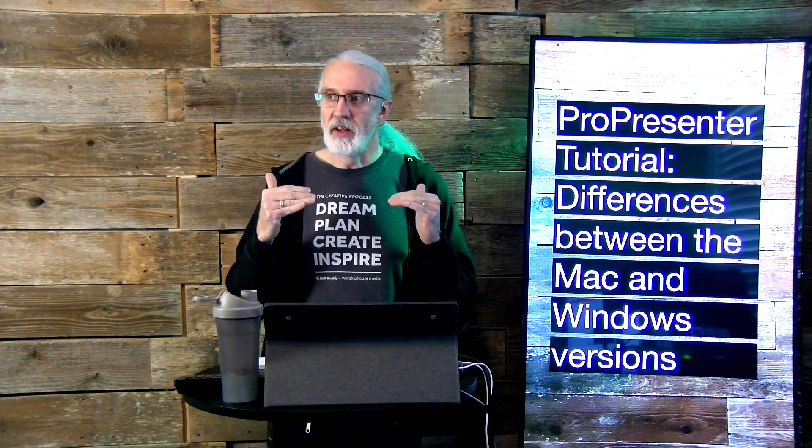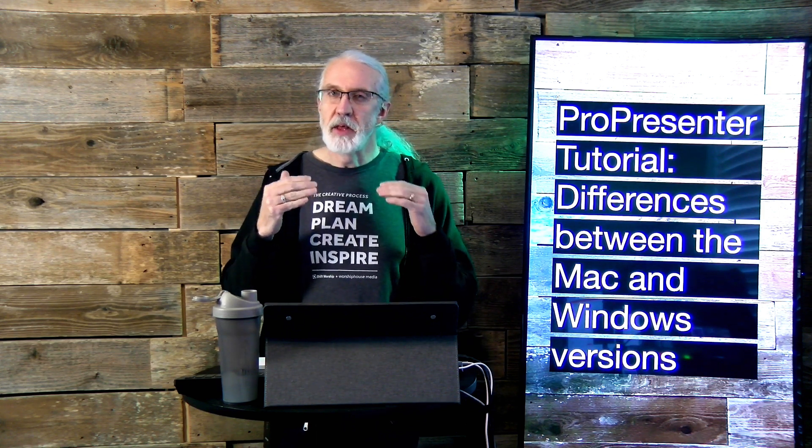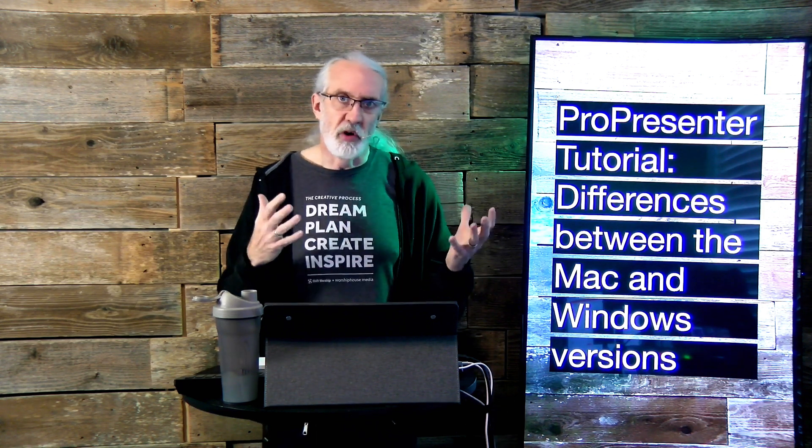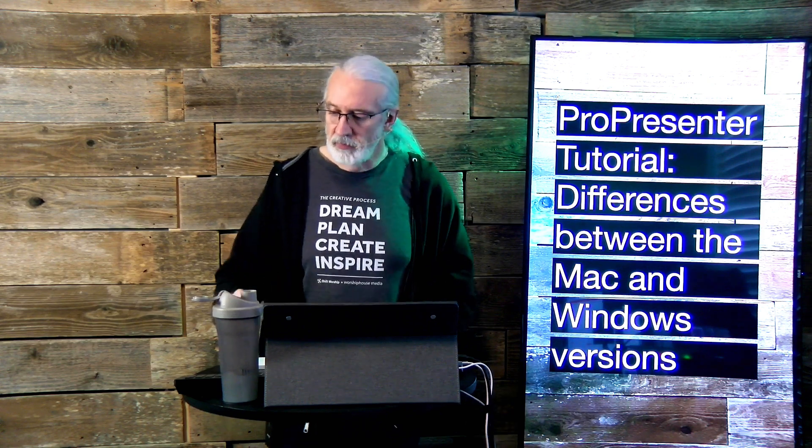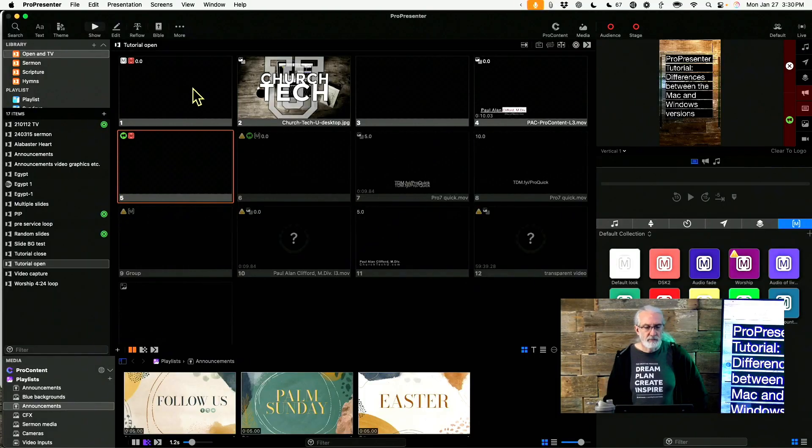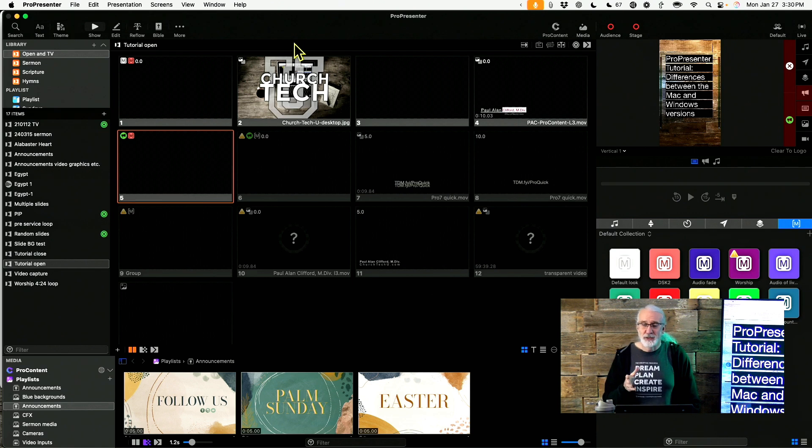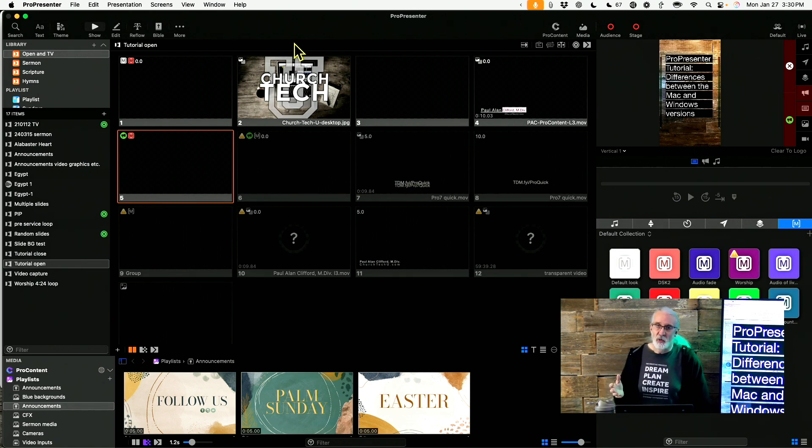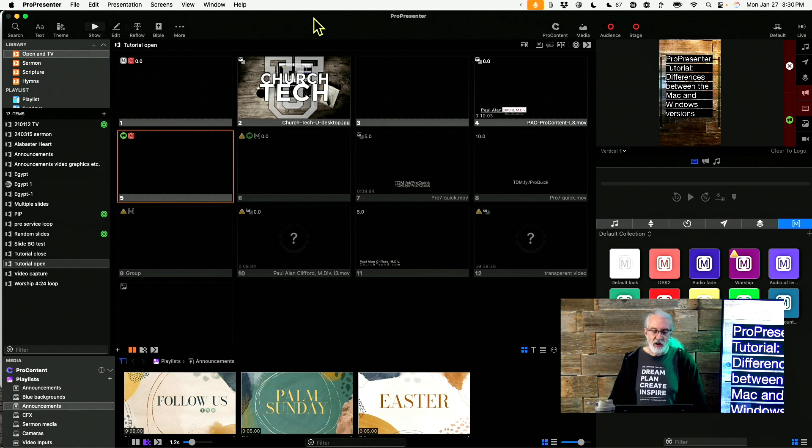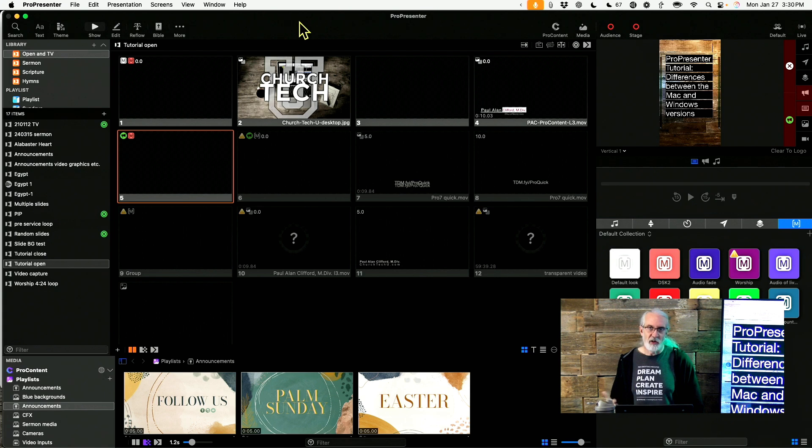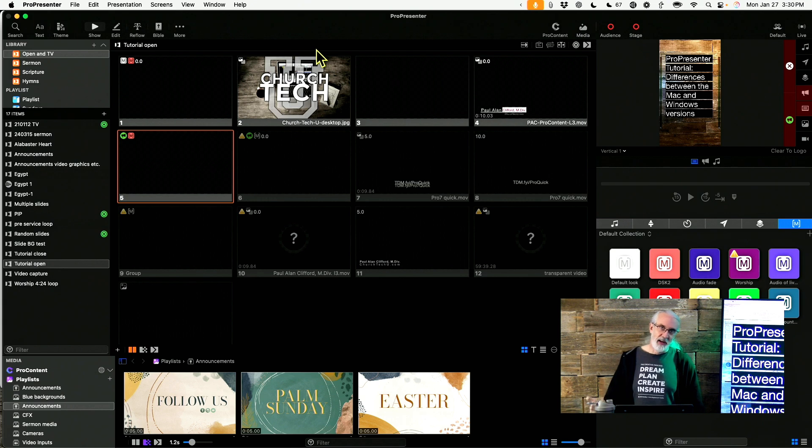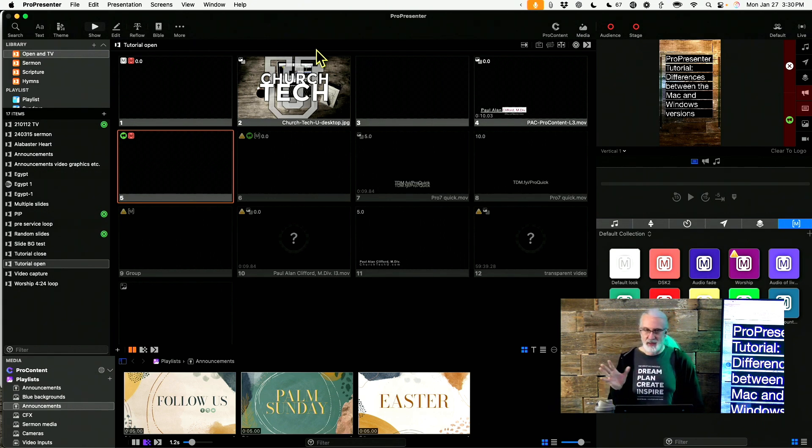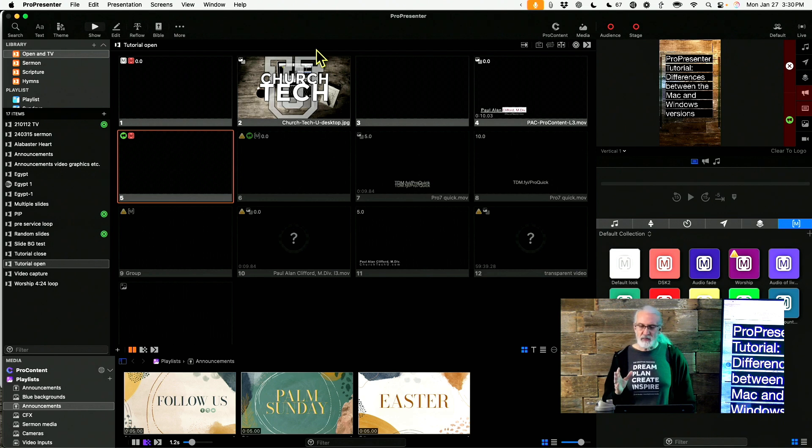So let's head over to my computer. We're on the Mac version. Sorry I'm not booting into Windows just to show you the differences, but I do want to talk about that. So the first and most obvious one is the keyboard shortcuts are going to be different. In general, on Mac OS, if it's Command, it's Control on Windows. That gets you most of the way through. There are a few other differences.